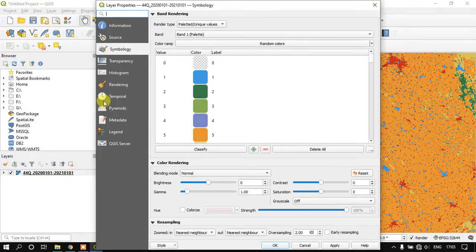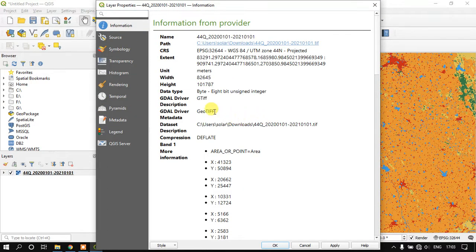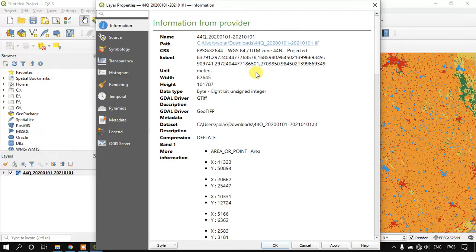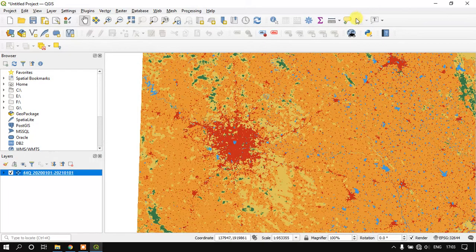We can check the information here. You can see this is a 10 meter resolution data. Thanks for watching, bye.